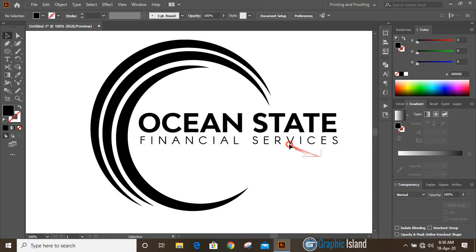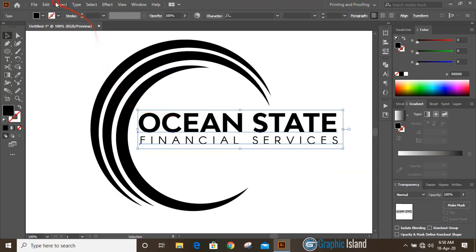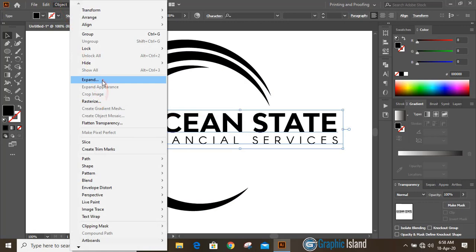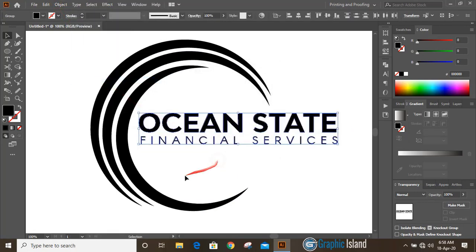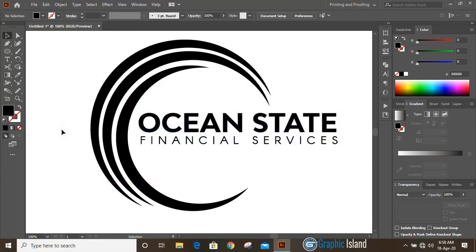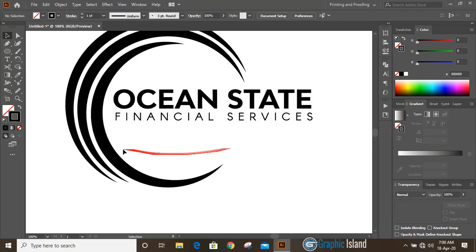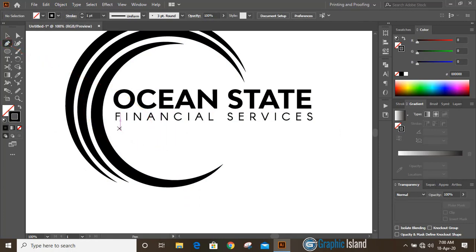Now select them and expand it. Now take pen tool and from here let's draw some curve.